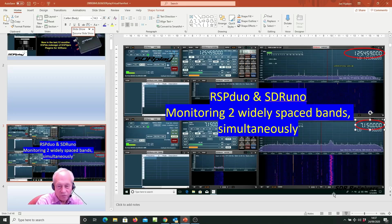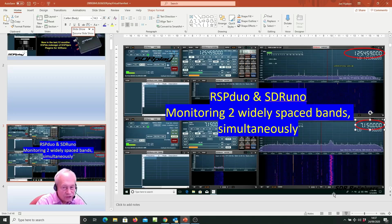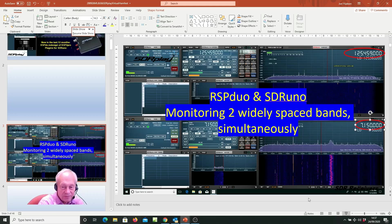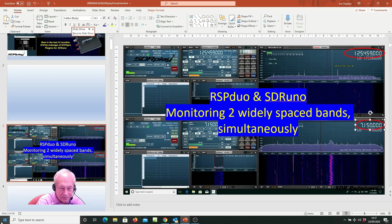Hi, I'm John G4ABQ. In this short video, we're going to show how you can easily use SDR-UNO to simultaneously tune into two widely spaced bands.